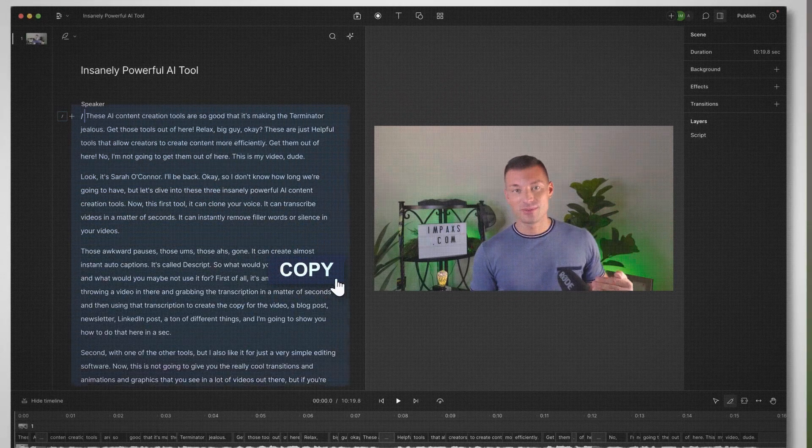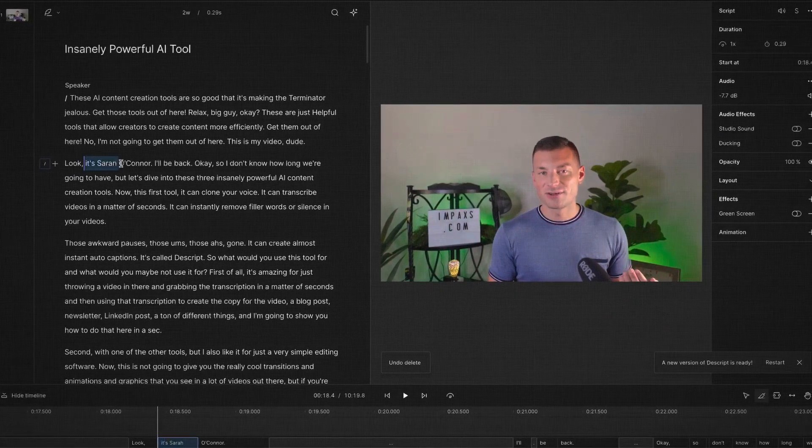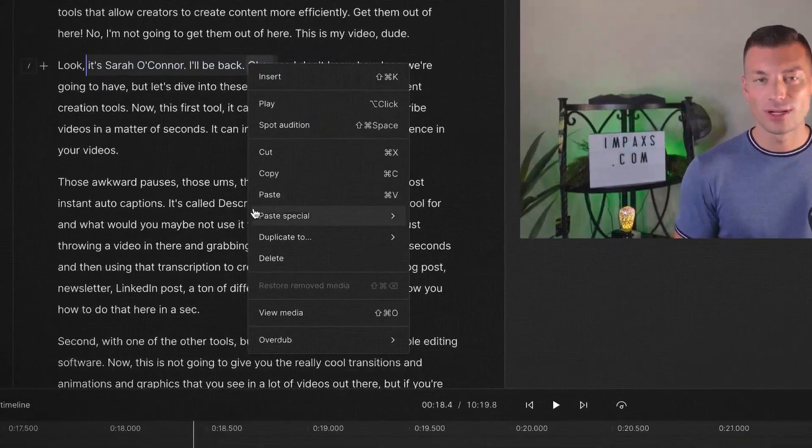So what would you use this tool for? It's amazing for throwing a video in there and grabbing the transcription in seconds, then using that transcription to create copy for the video, a blog post, newsletter, LinkedIn post, a ton of different things. I also like it as a very simple editing software. If you're just getting into videos, or you've got an in-house content director or social media manager that's not a trained professional video editor, they can dive into this platform and within minutes understand how to create good video clips. When you plug in a video and want to cut out a piece, you remove that part of the transcription and it automatically removes that part of the video — they go hand in hand.